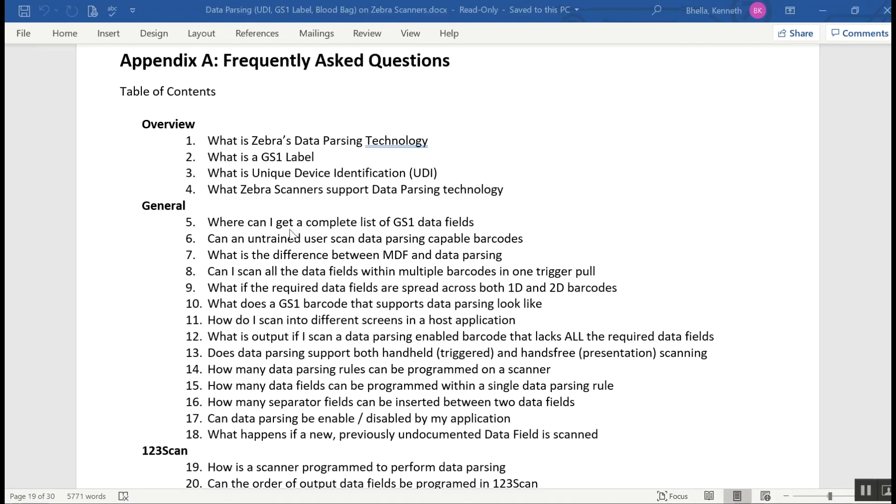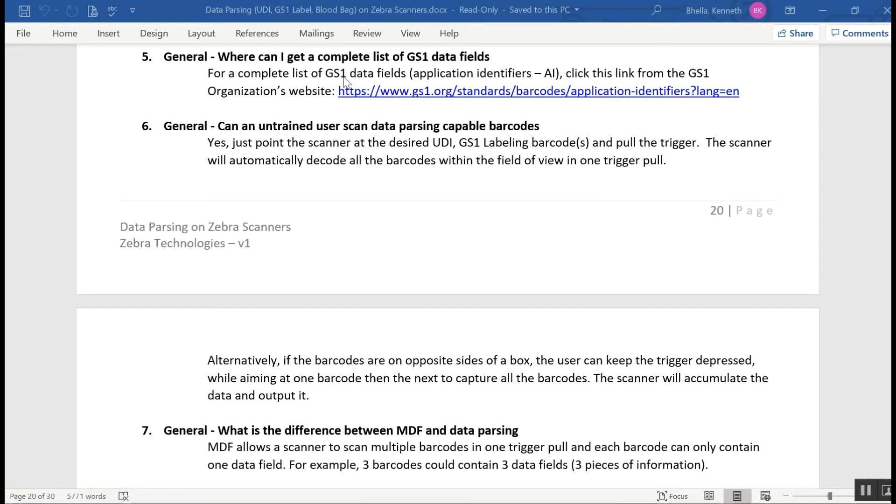FAQ 5: Where can I get a complete list of GS1 data fields? The GS1 organization has a complete list of all the data fields they support. Just click here, and 123Scan supports that complete set.